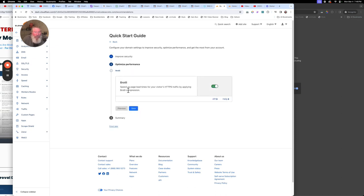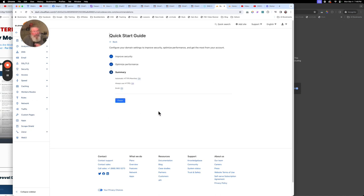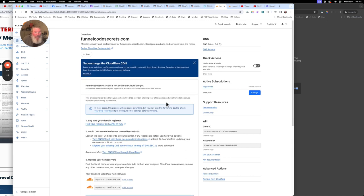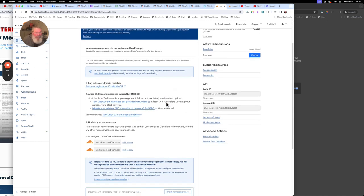Always use HTTPS — yes, we want that turned on, and we want to click on Save. That speeds the site up, we want that turned on as well. All of these things will make sure it always goes to the secured socket layer version of the site — we want to make sure it always does that for a whole bunch of reasons.